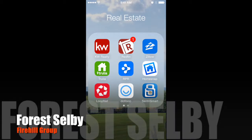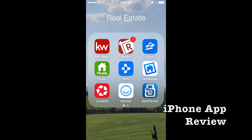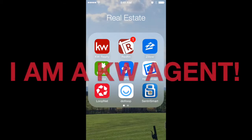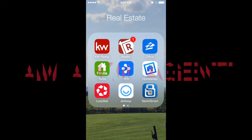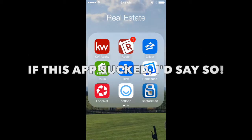Hi, Forrest Selby here with Firehill Group. I'm here today to give you a quick review of the KW Realty app. It's the app that I have and use, and 100% full disclosure I am a KW agent — a Keller Williams agent. This particular app is branded to me, so you'll see my name throughout it, and your experience will be a little bit different depending on who you selected as an agent. That aside, there are more reasons other than just being a Keller Williams agent that I like to use this app, so let's get right into it.